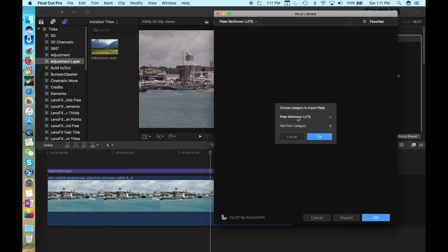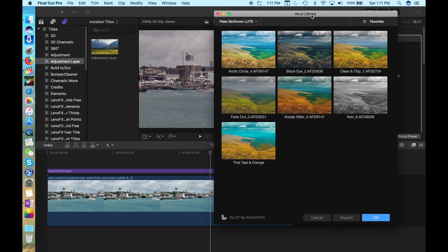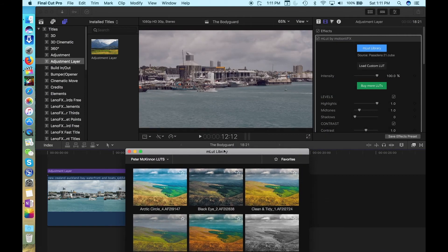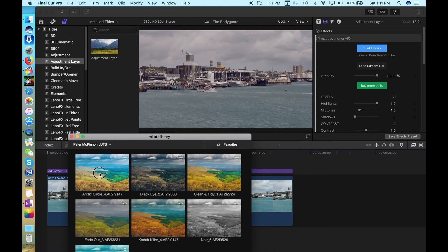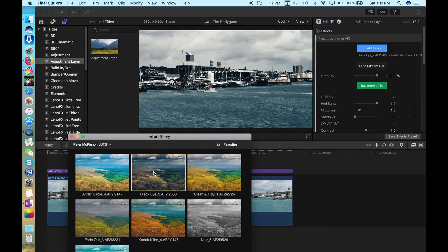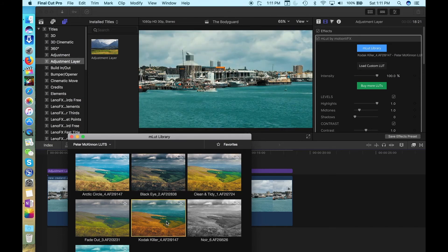Make sure the right category is selected. Click OK again, and now they are all added to the MLUT library. Now, you can click and select any of the LUTs, and it's instantly changed on your footage, so you can preview what it's going to look like before you select it.